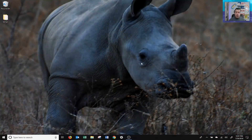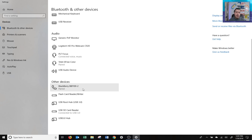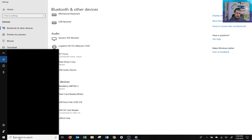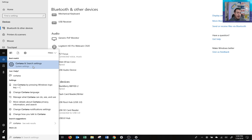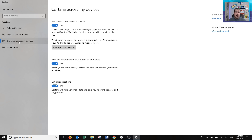Let me show you how to do that. This is a couple-step process. The first thing you want to do is pair your phone with your computer. You do that via Bluetooth — here's where you can add another Bluetooth device. I've already got my phone paired. Once you've done that, on your phone you need to download the Cortana app and go into Cortana settings. You'll find something called Cortana Across My Devices — click on that, and here is where you can enable notifications from your device so any notification that appears on your phone will now appear on your screen.